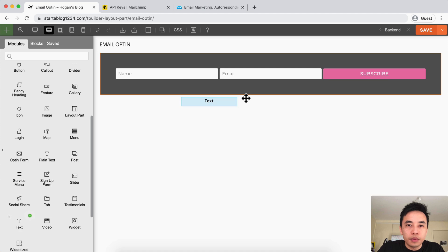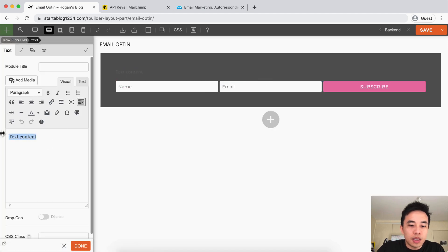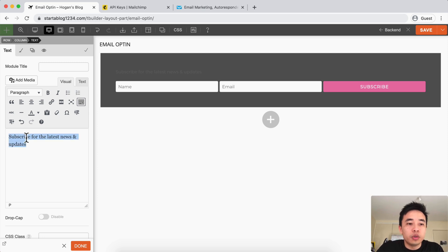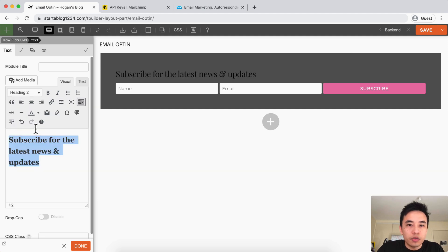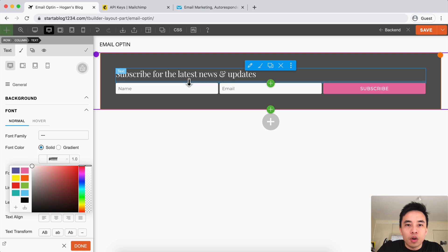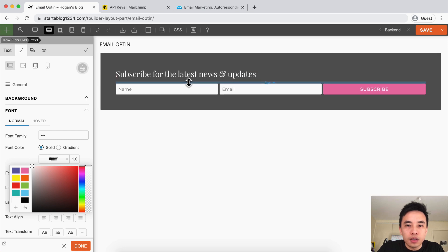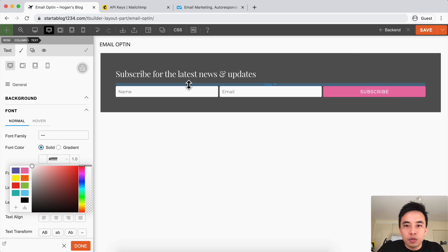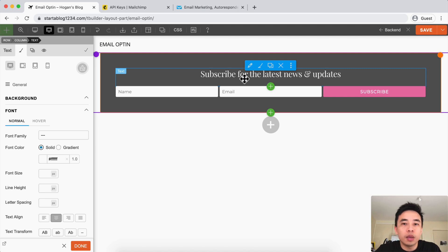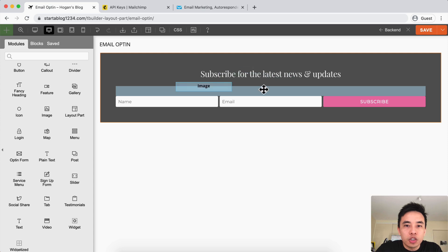What we can do is add a text module on top and do something like 'Subscribe for the Latest News and Updates'. You could also do 'Subscribe to get my free ebook' or anything like that. Let's change the heading style and change the font to white. You can hover over and add a little bit of padding — maybe 10 pixels — then align it to the middle. That looks a lot better. If you want to add a subscribe for a free ebook, you can click Done and then add an image in there.